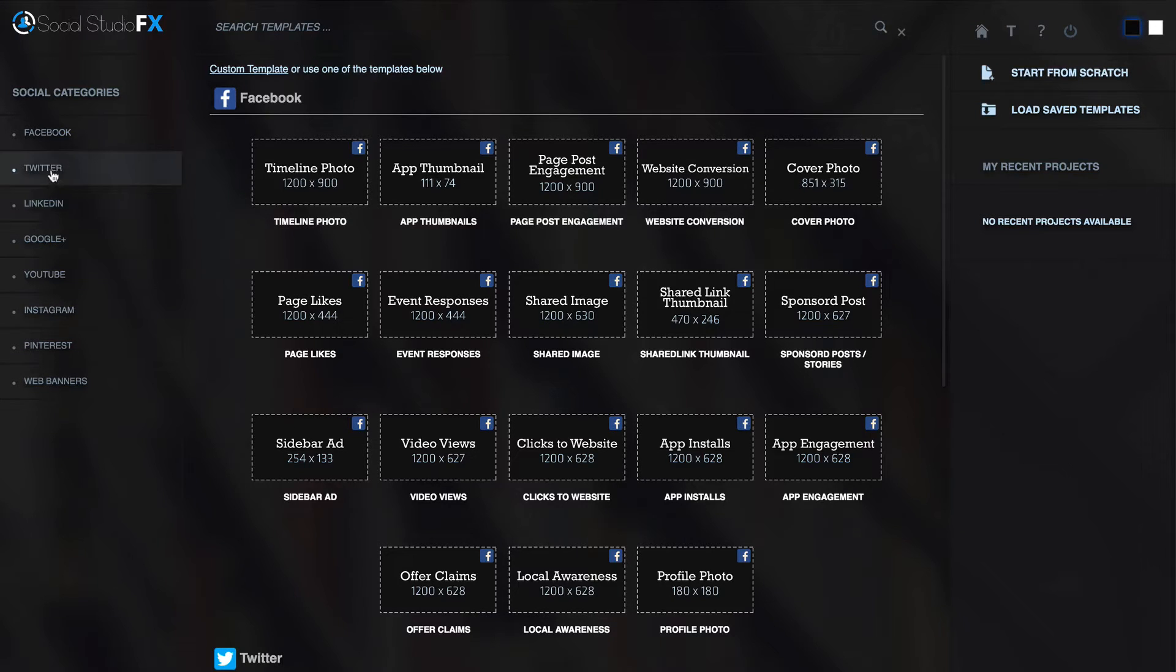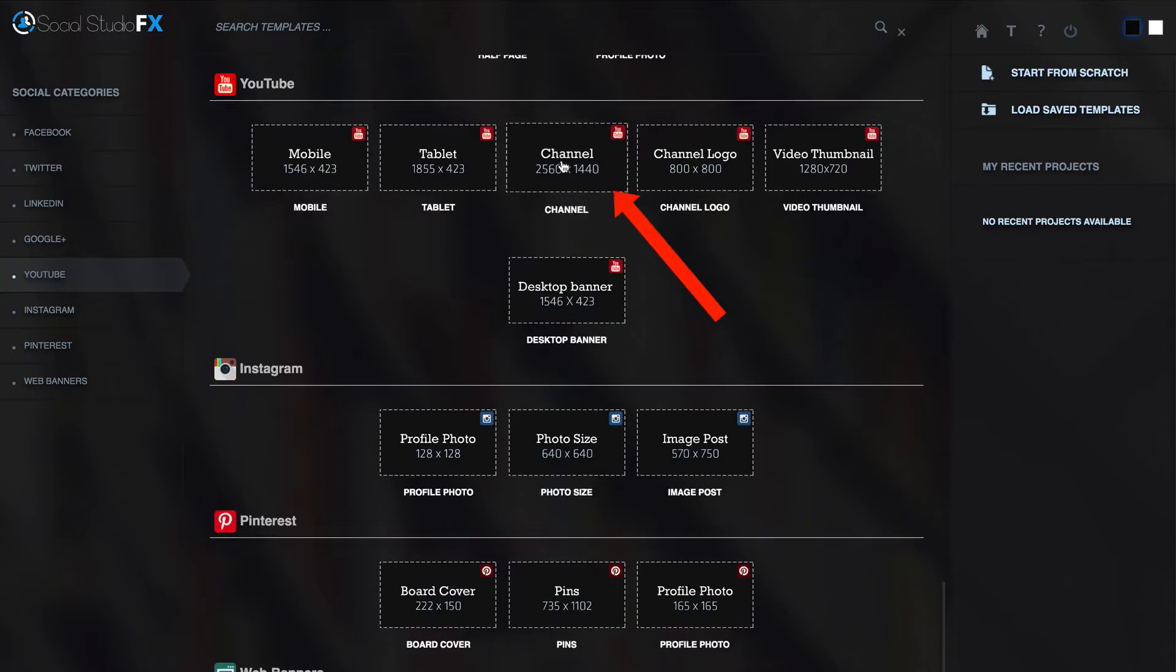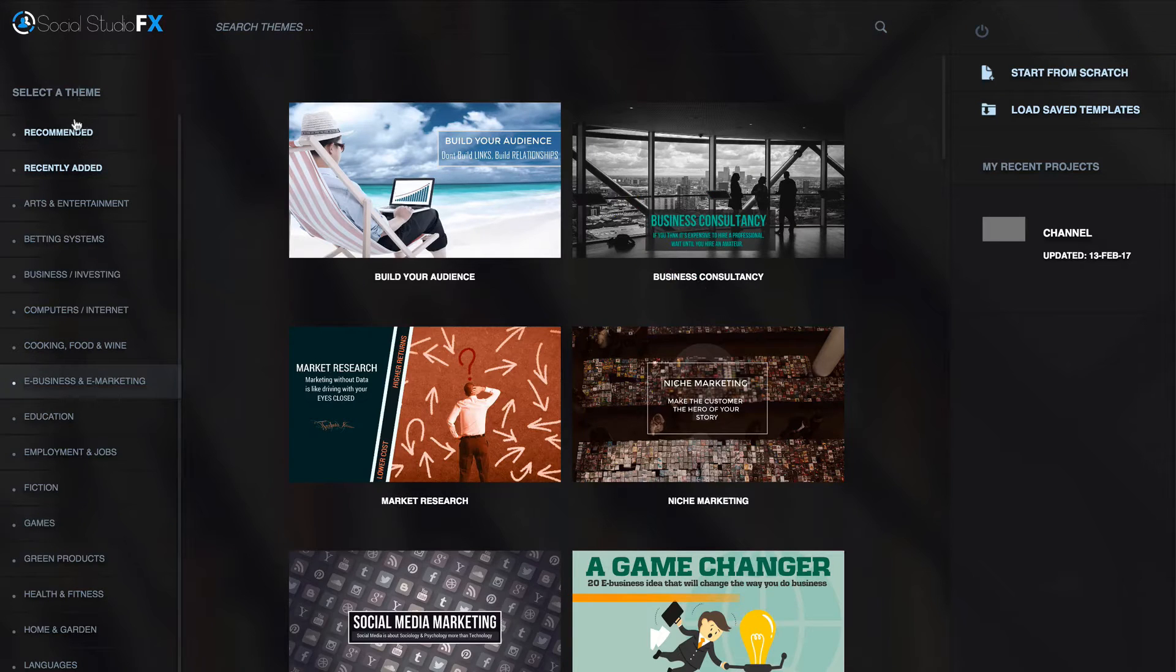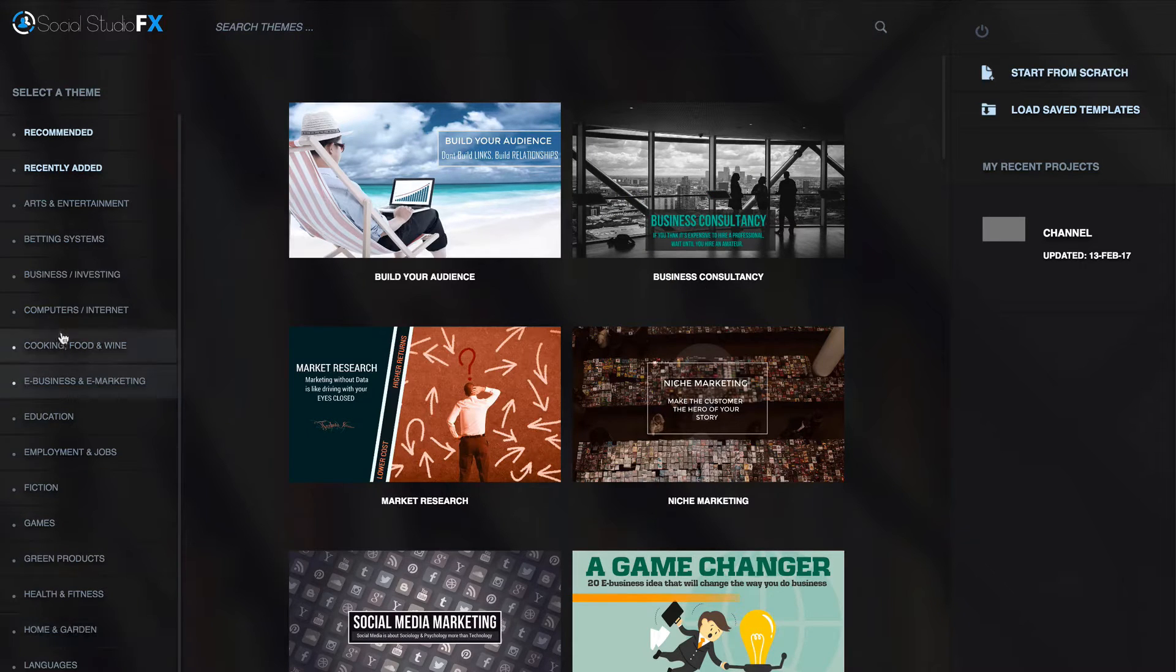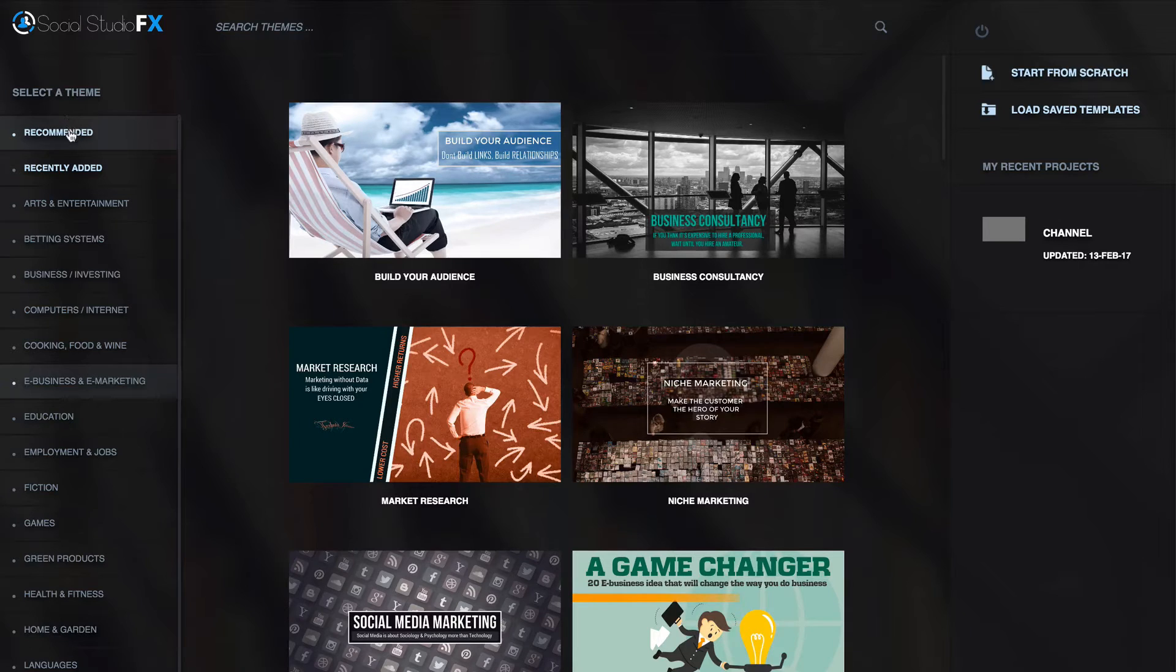I'm going to select YouTube. I'm going to select this channel template. I can select a theme from these 23 different niches that have 200 templates all together.